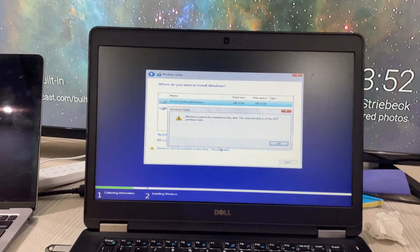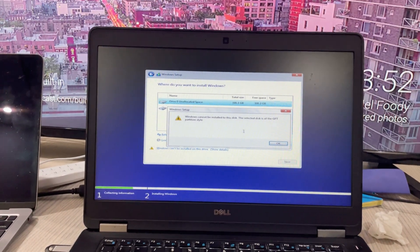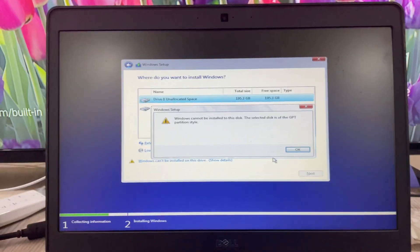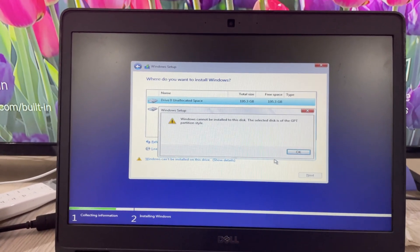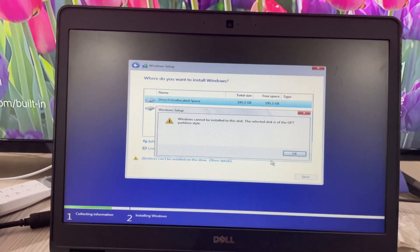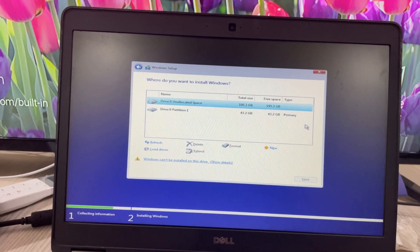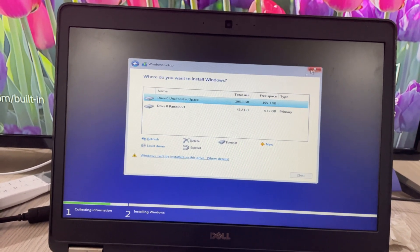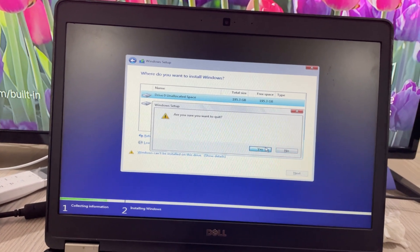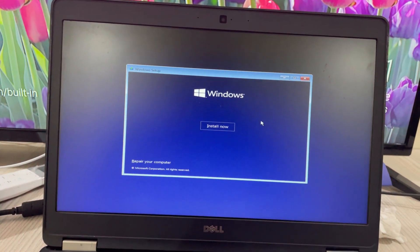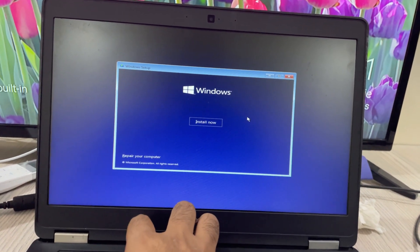Windows shows an error: 'Windows cannot be installed on this disk. The selected disk is of GPT partition style.' We need to fix this issue. Click OK, then click Close on the installer. Confirm you want to quit by clicking Yes. Then type Shift+F10 to open the command prompt. On some laptops you may need to press Fn+Shift+F10.